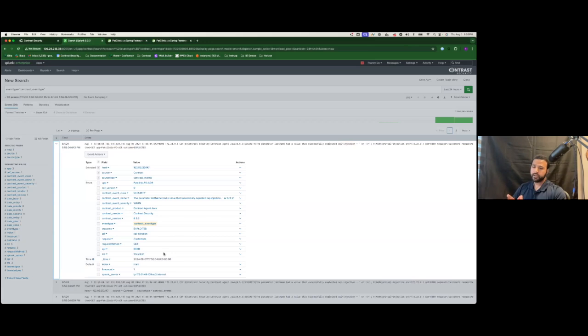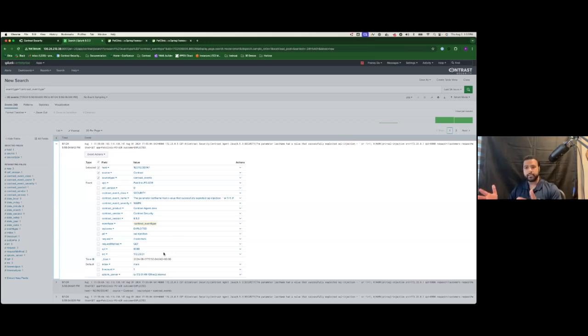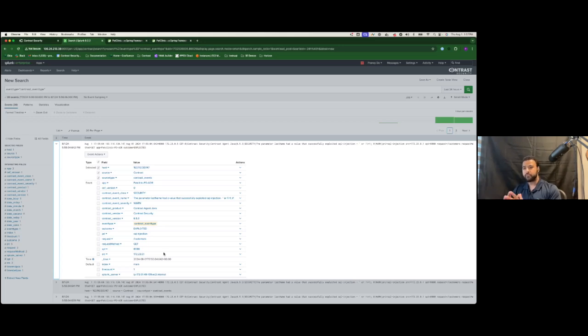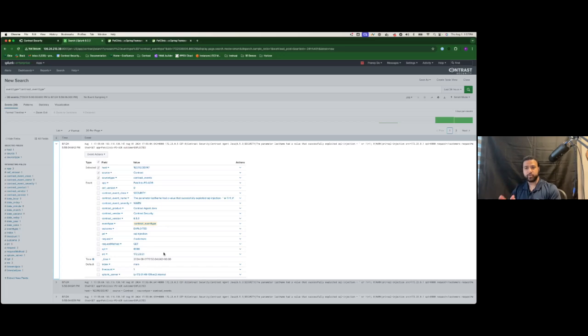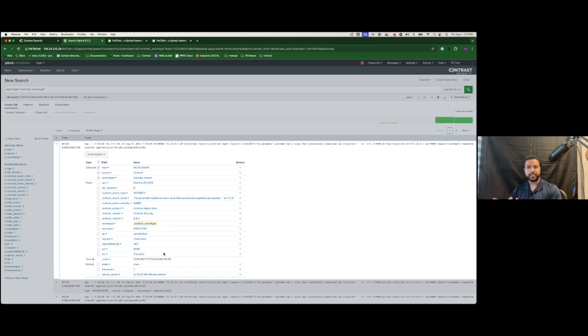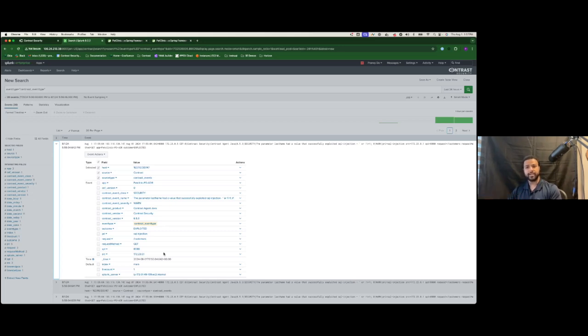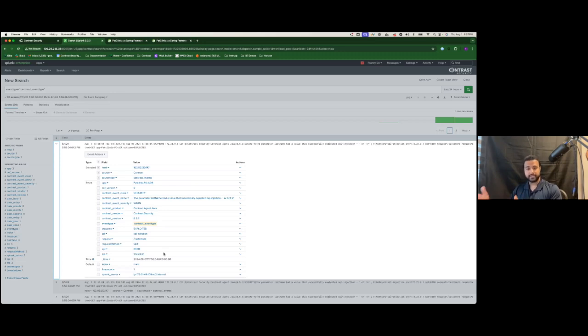Now, we are very cognizant of the fact that people working in the security operation center are getting alerts from countless different tools. And to that effect, Contrast does two things that will not add to your burden. Number one, anything that we send you is going to be a high fidelity finding. And the second is that it's going to be extremely rich in context, which means you can do a very detailed and quick analysis at the same time to make a determination on if further action needs to be taken on this or not.